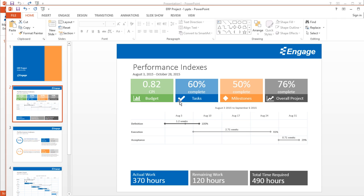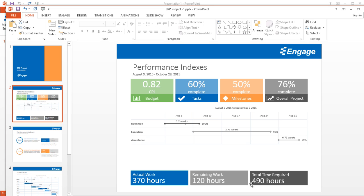Over here, I can say that we're 60% complete on all of our tasks, 50% complete on all our milestones, and 76% complete for the overall project. I also have a budget KPI over here. And then finally below, we've spent 370 hours of work so far, we have 120 hours remaining, for a total time required of 490 hours.